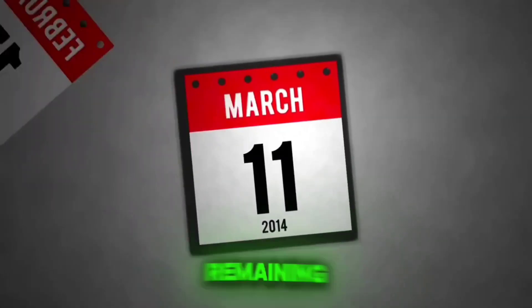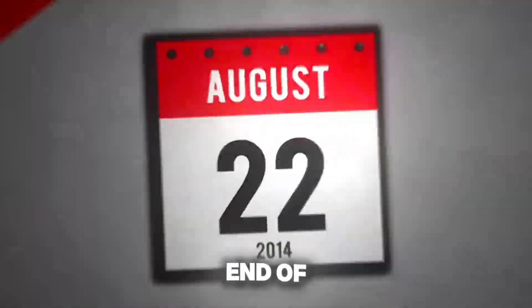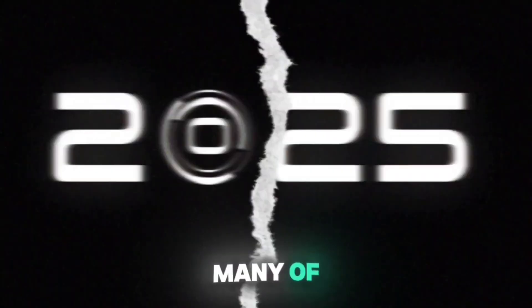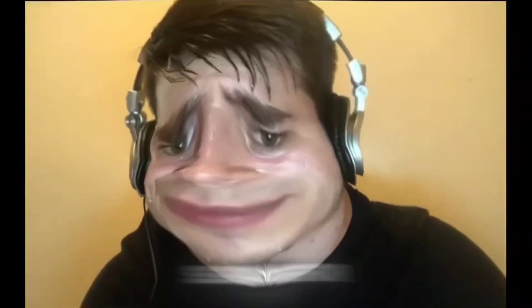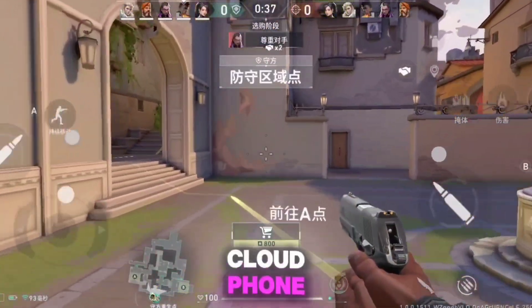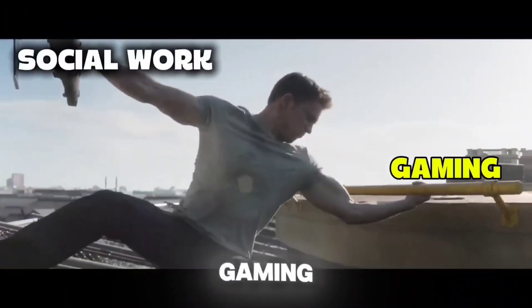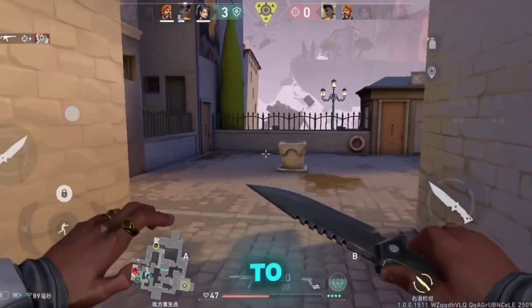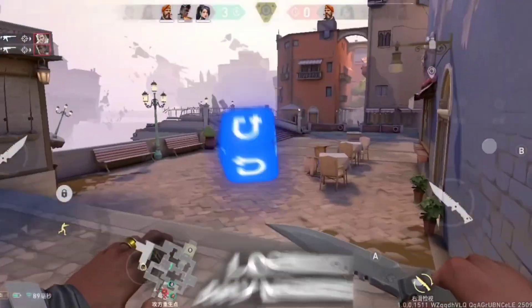Only four months remaining until the end of 2025 and many of you are still searching for a reliable cloud phone service that can handle both gaming and social tasks. Well, you don't need to look anymore.